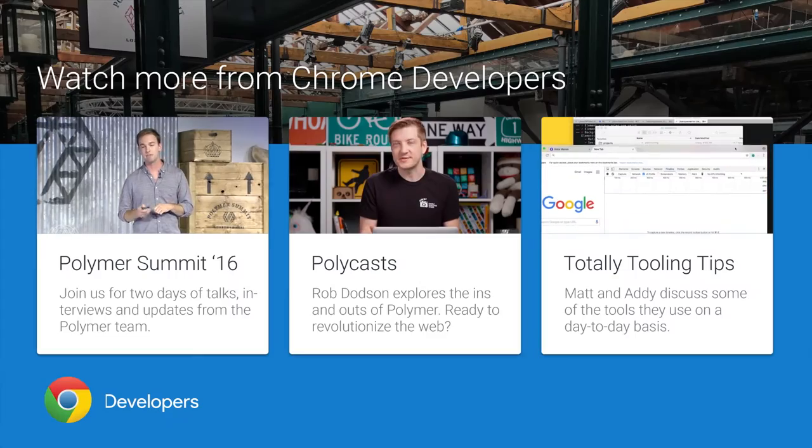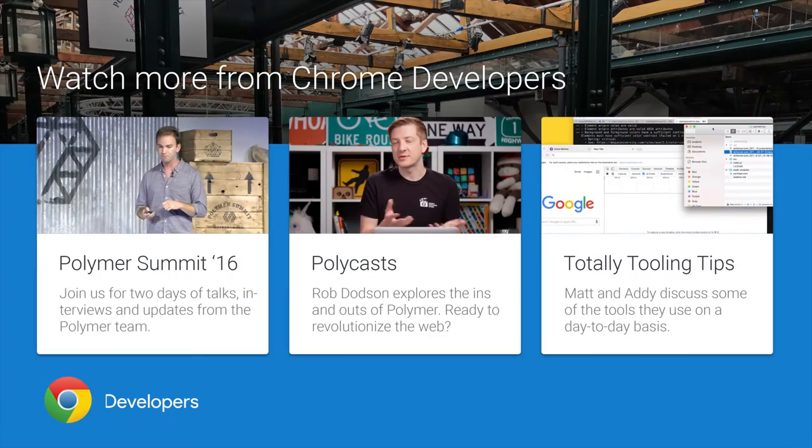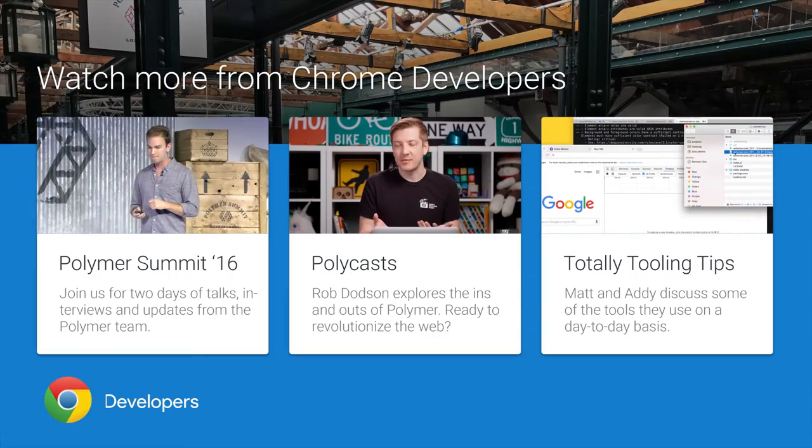Daniel, thank you so much for being with me today. Thank you all for watching. We're going to keep shooting more of these interviews live from the Polymer Summit, so definitely stay with us. I'm Rob, signing out. Later. See ya. Bye.